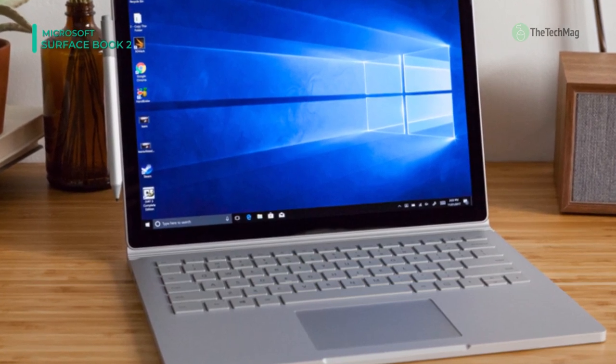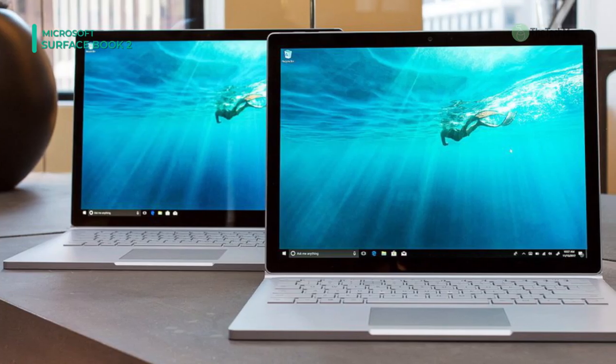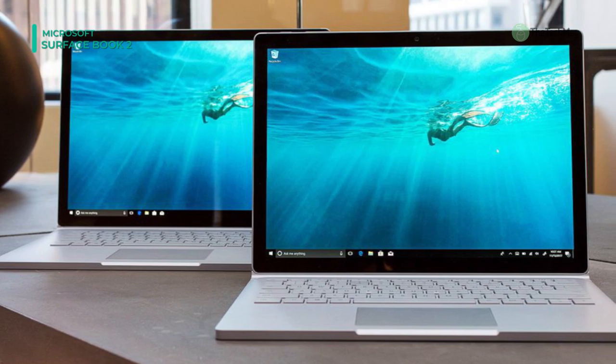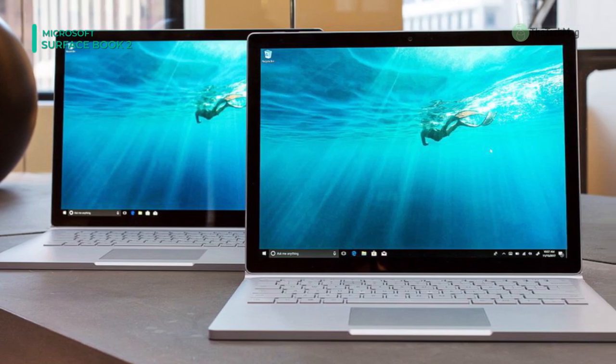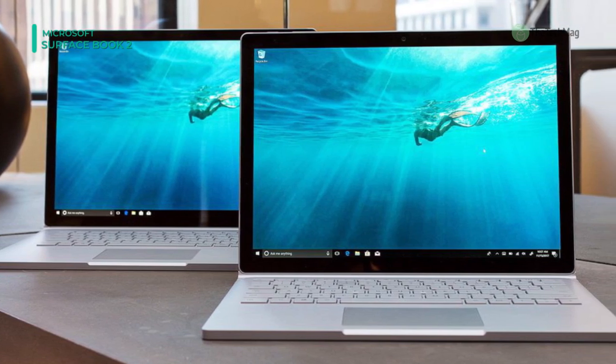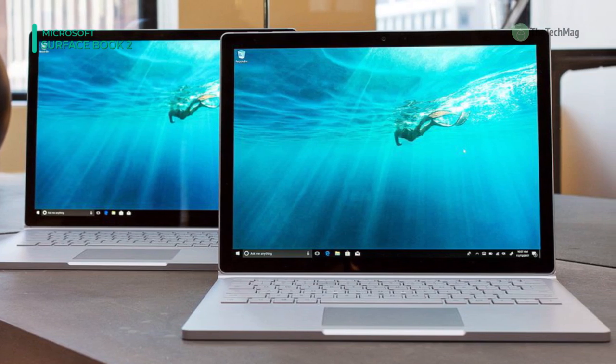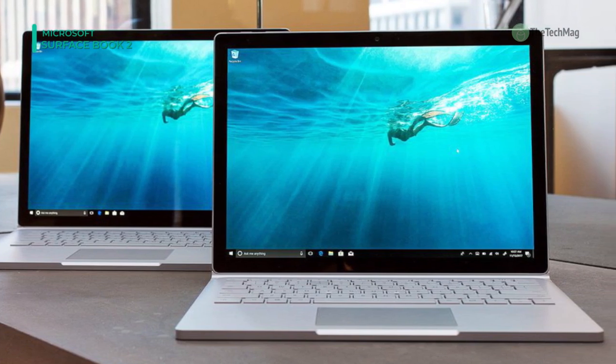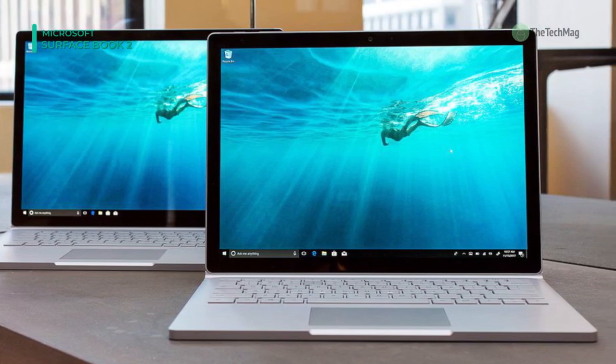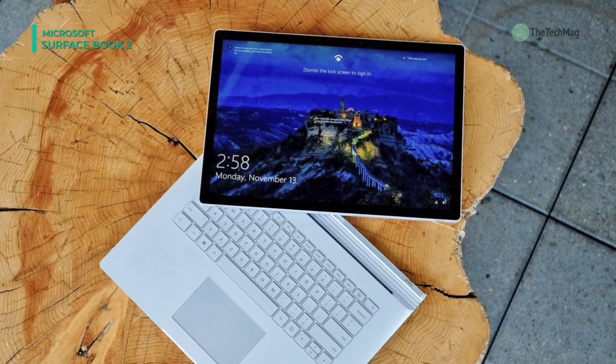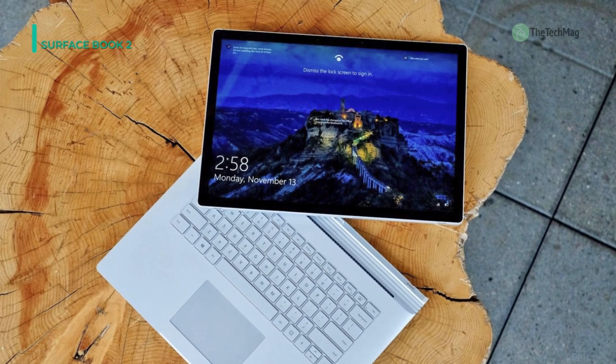Crafted of premium, lightweight materials, Surface Book 2 adjusts to the way you work and produce. Draw or paint in studio mode, utilizing Surface Pen and Surface Dial.